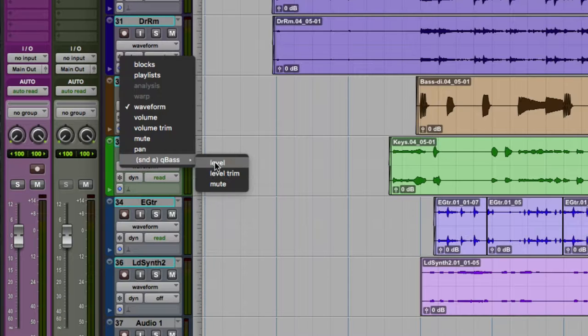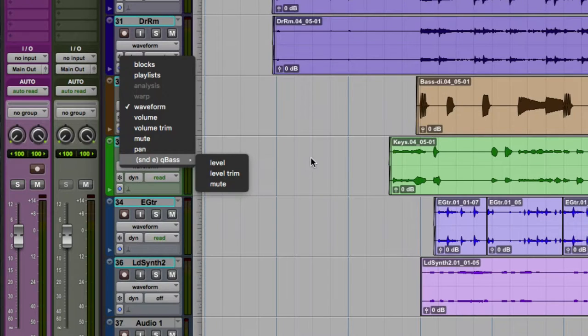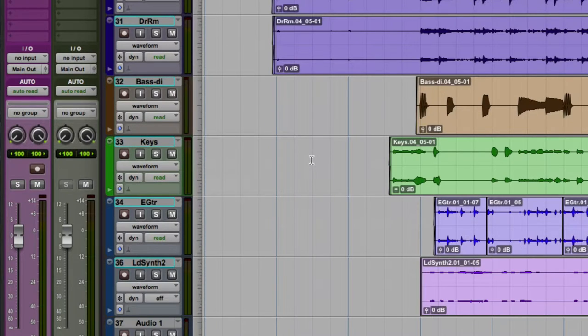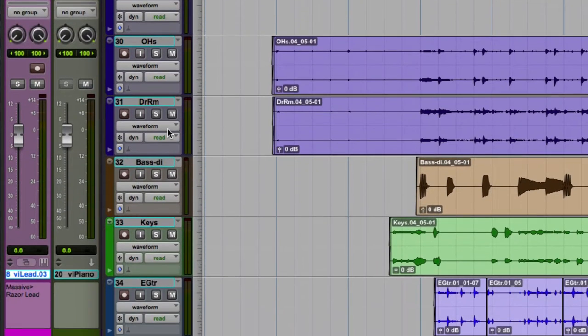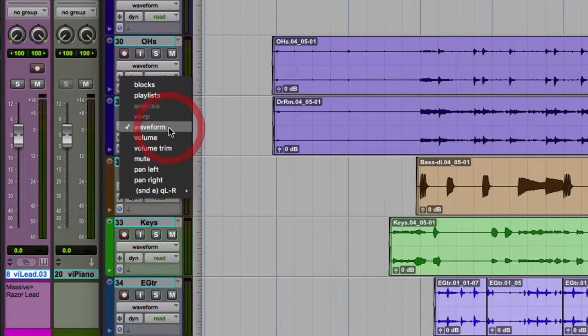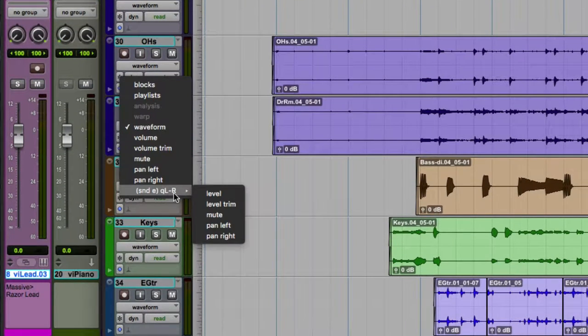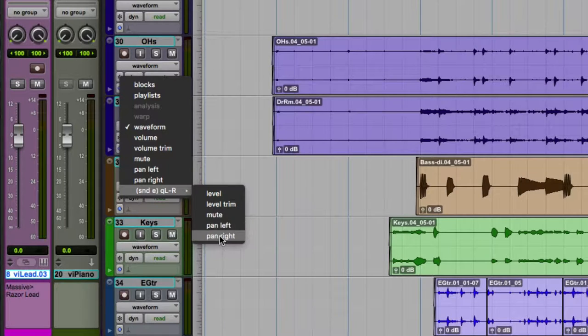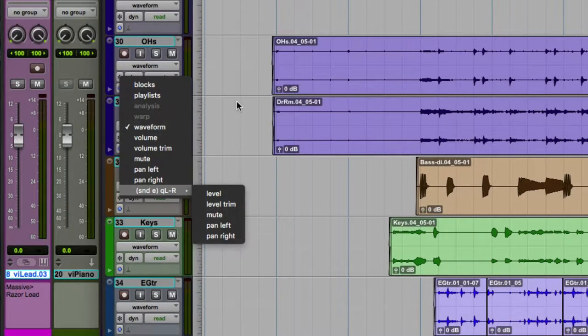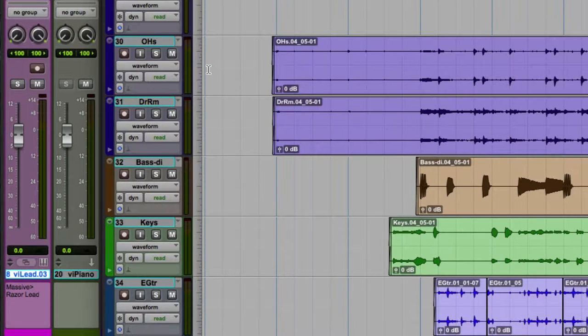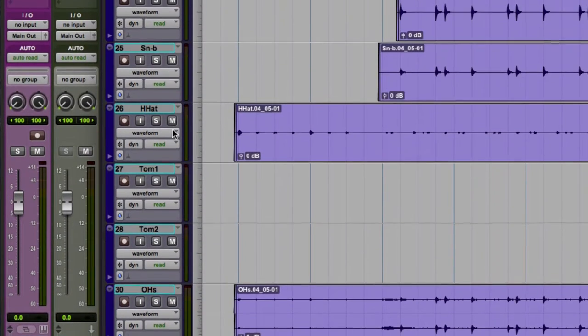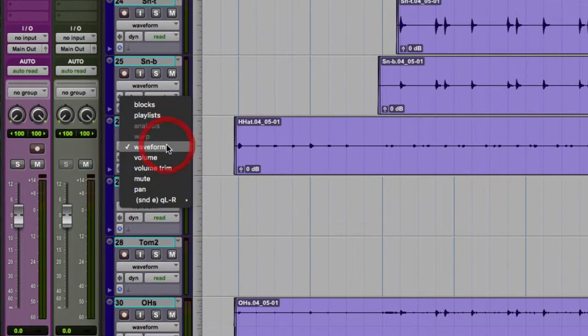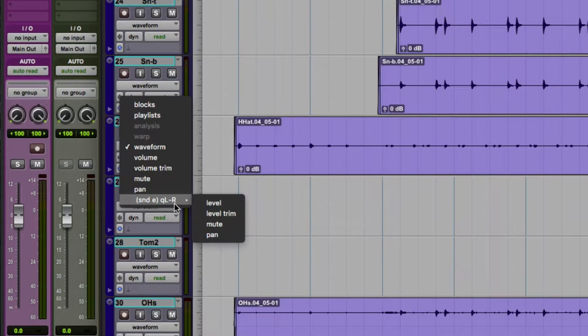And when we go to that send, we see we have a level control, level trim, and mute for that send. Now that was a mono track going to a mono bus. There was no pan control. So here's a stereo track going to stereo bus, cue left, right. So we see a left and right. So the sends are similar. If it's a stereo bus and a stereo track, you'll see two pan controls. Up here on the hi-hat, it's a mono track going to stereo bus. So just one pan control. So again, similar to the tracks, they change as well.